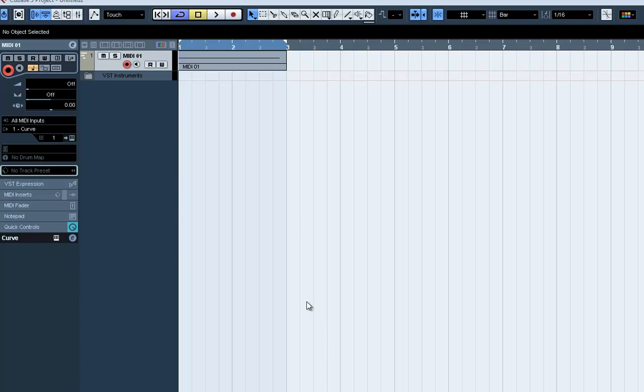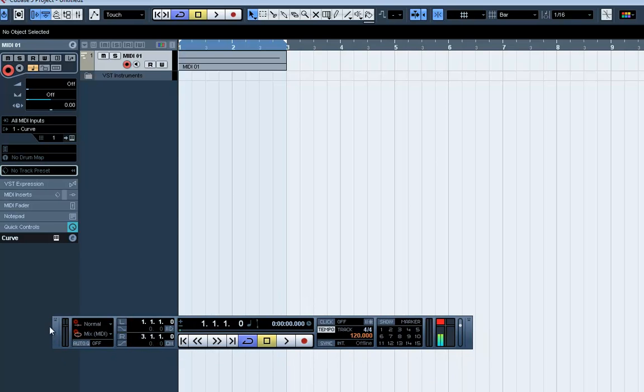Hello, this is Jakob from CableGuys, showing you how to route our new plugin MIDI Shaper in Steinberg Cubase. I've prepared a little melody playing one note in the synthesizer.